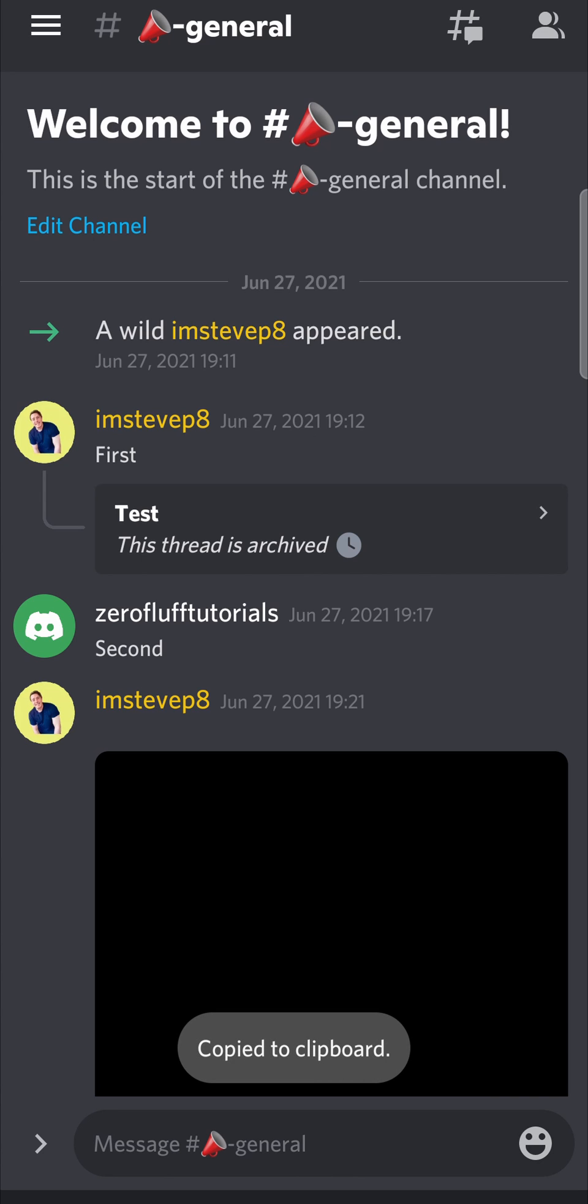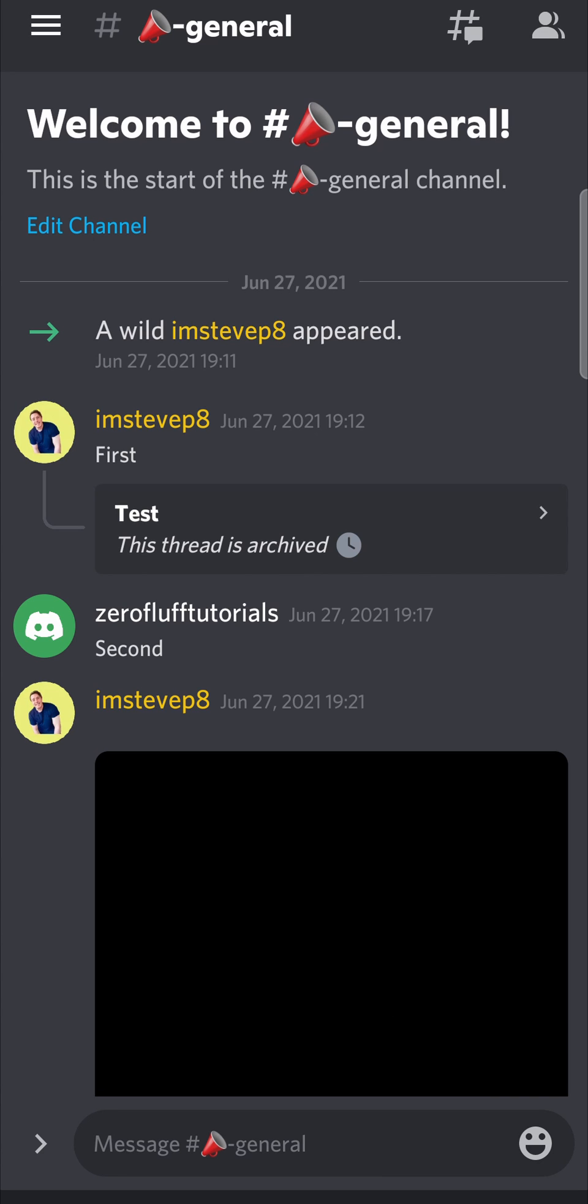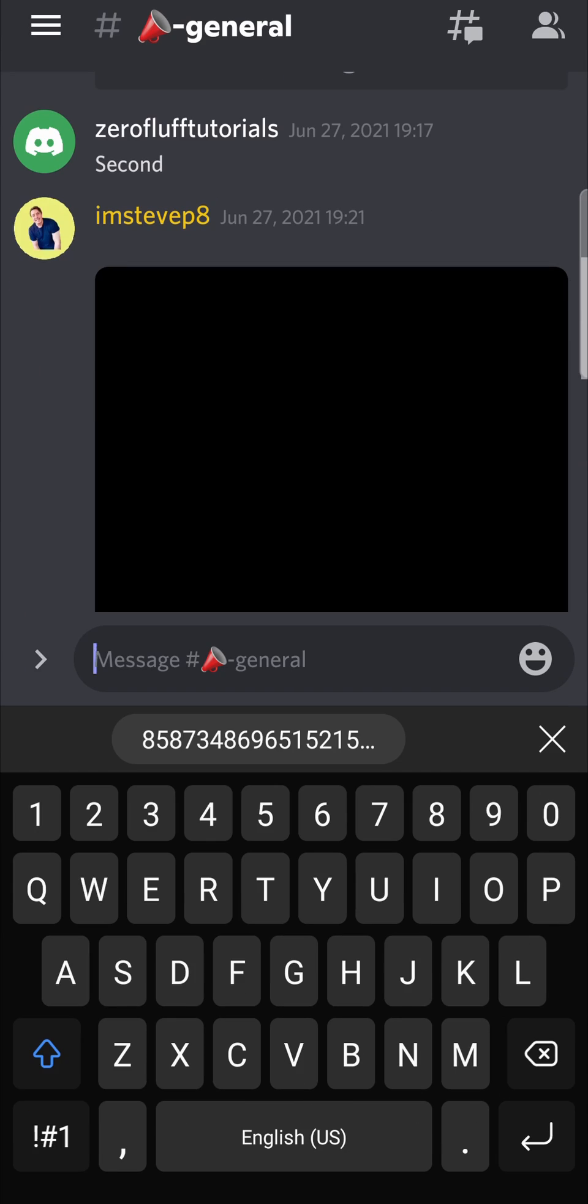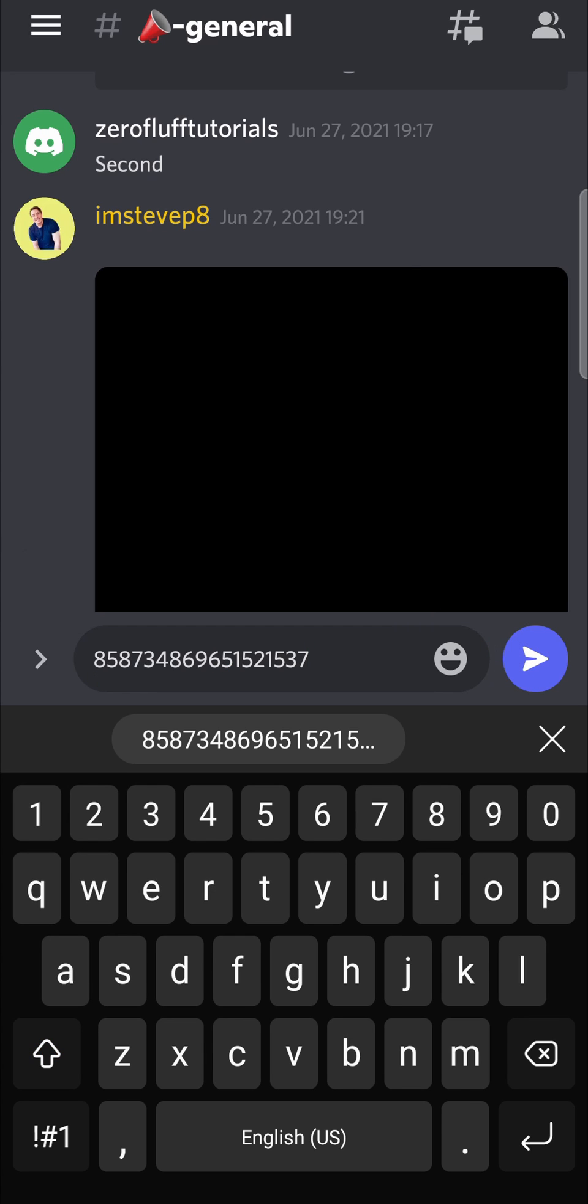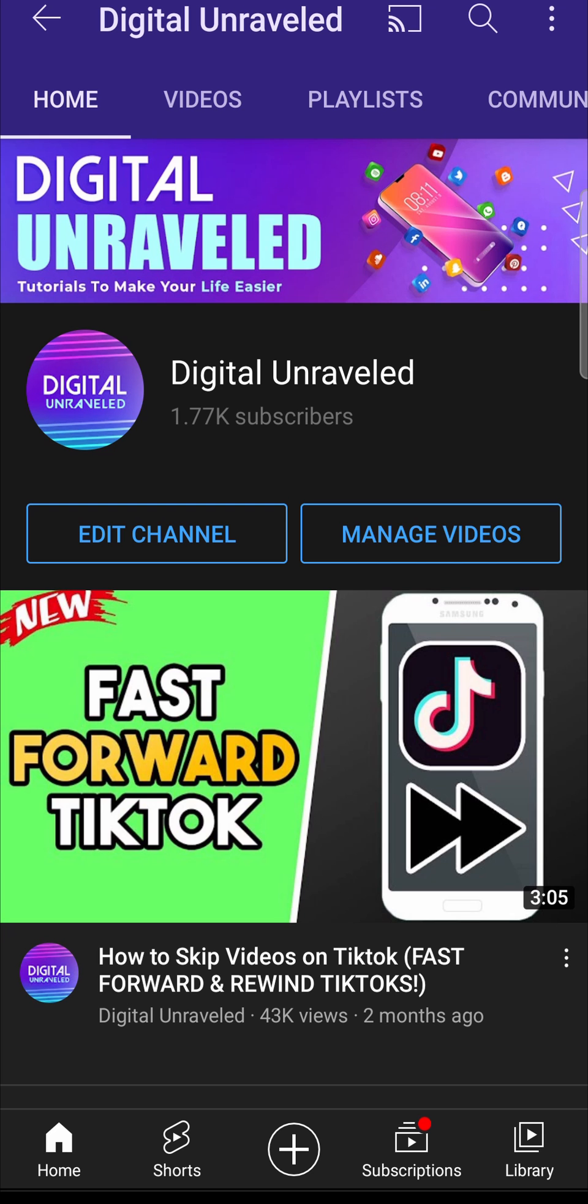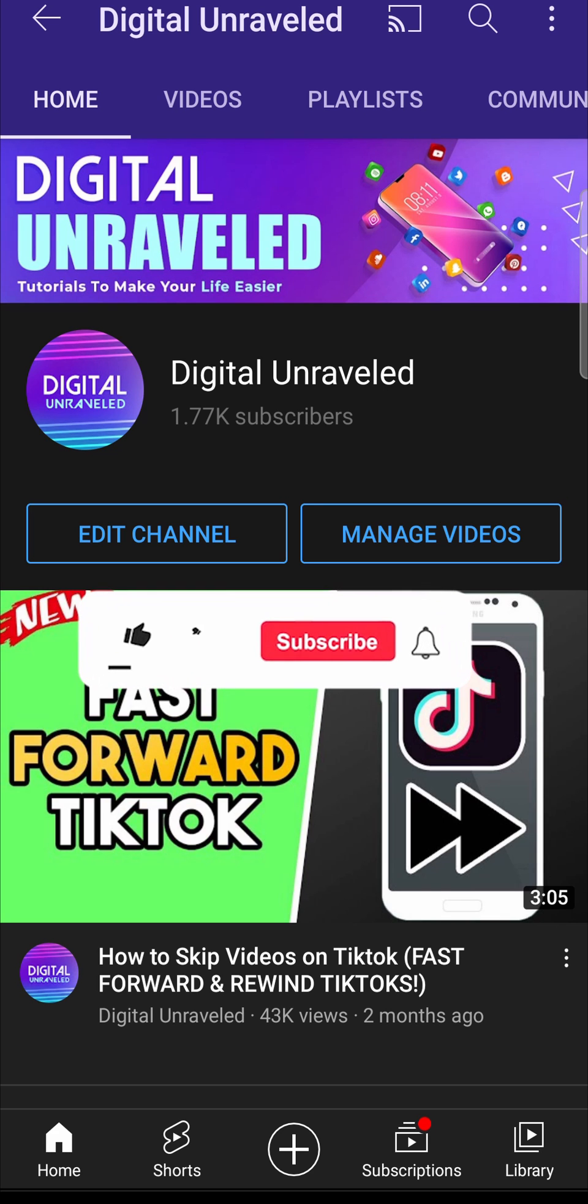It says copy to clipboard. Now to get the ID, you can just tap on where it says message, and then you can long press on that and then paste it in there. And then you can see your Discord ID, or you can paste it into a notepad on your phone or anything like that. So that is how you find your Discord ID on Android.